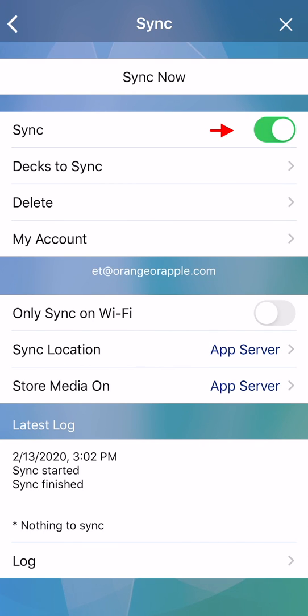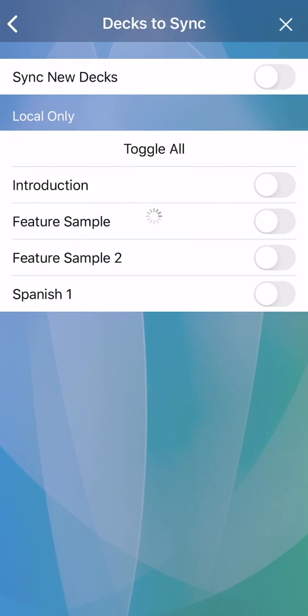Make sure sync is turned on, and tap decks to sync. Syncing happens when you open and close the app.